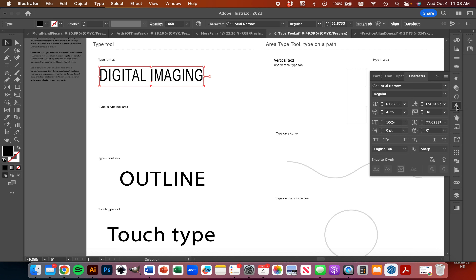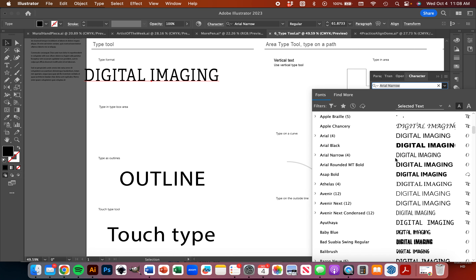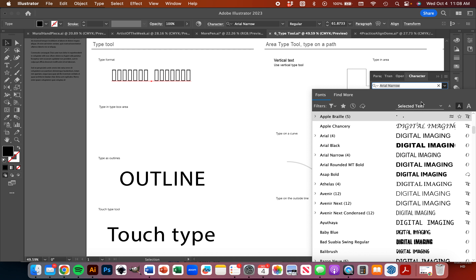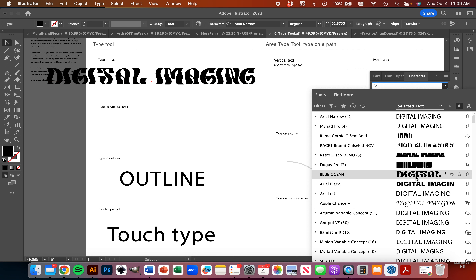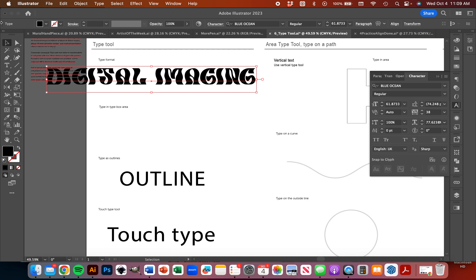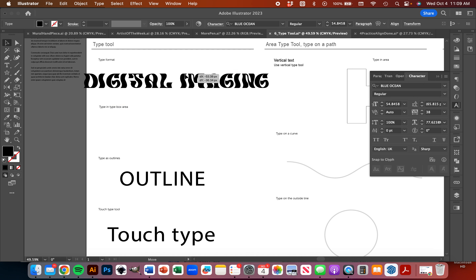I can also go over here to my Character Panel and open that up. With my Character Panel, if I click on this, it'll show me all my different fonts that I've got downloaded onto my computer. So you might not have all the same ones that I have. I'm just going to grab a font — let's go with this one here. You guys aren't going to have this one downloaded; this is one that I have specifically downloaded.